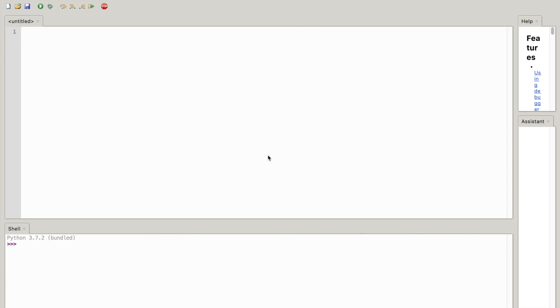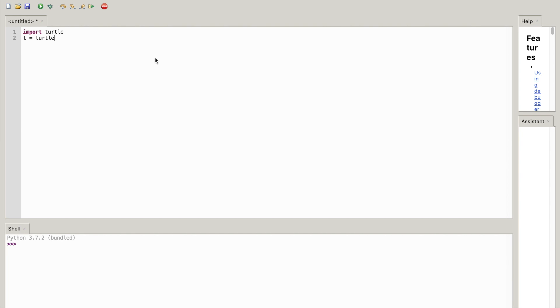So the first thing I'll write is import turtle, t = turtle.pen(), hit enter. Next thing you want to do is write t.speed(0), hit enter.